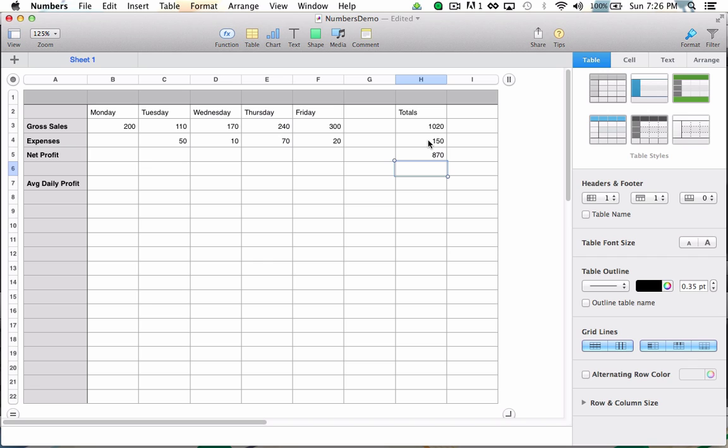When I hit return, I automatically get the net profit for the week. I can repeat this process for all of these sales so that I can see my net profit on a more granular basis.